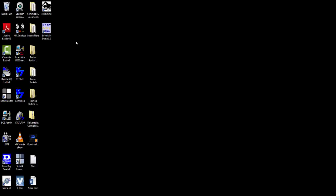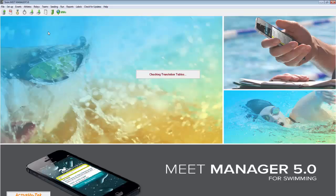Welcome to an overview of HITECH MeetManager software for aquatics. With HITECH MeetManager software installed, open the program.